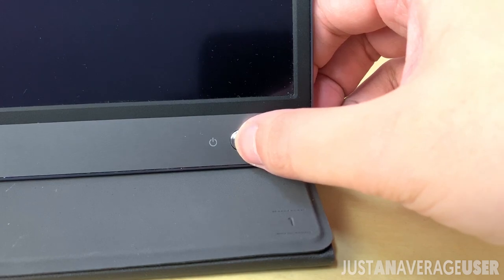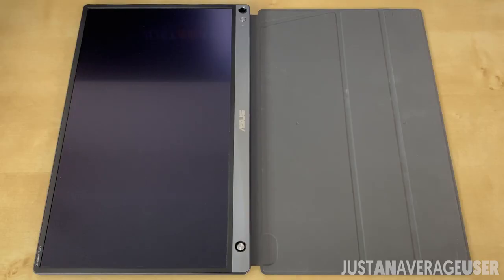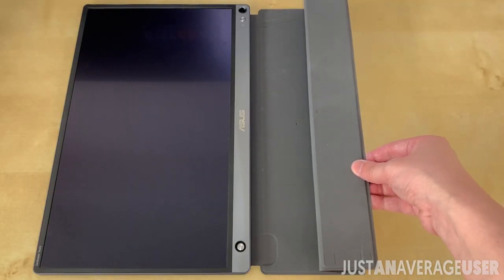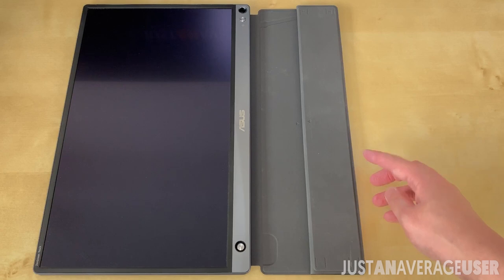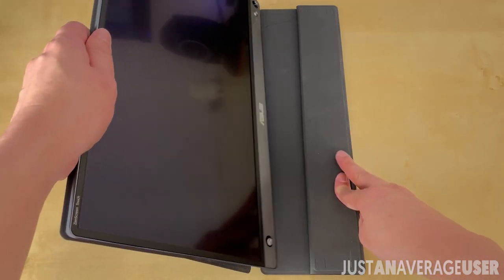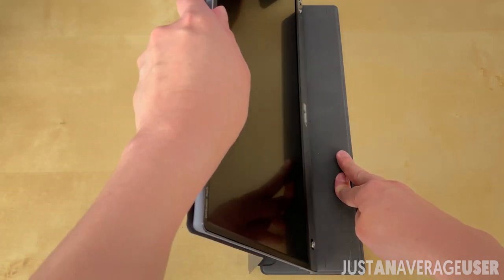The magnetic cover is multifunctional, and there are several ways for it. The first way works like a regular stand with two tilt adjustments.